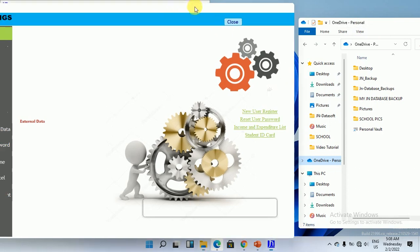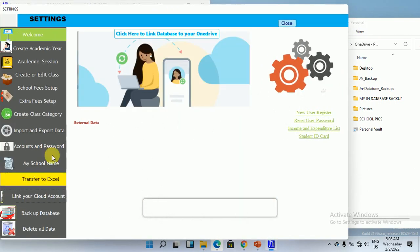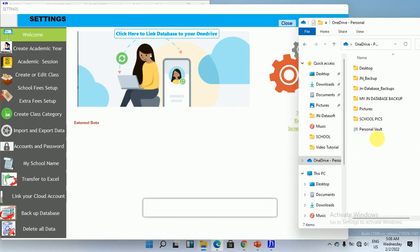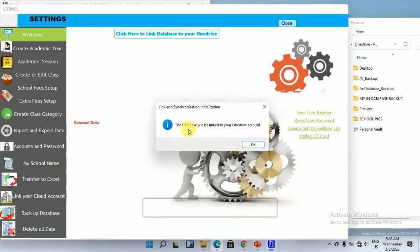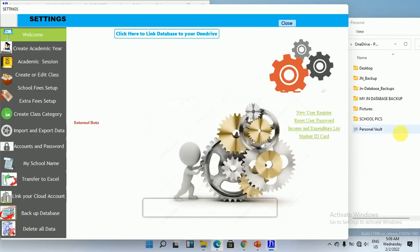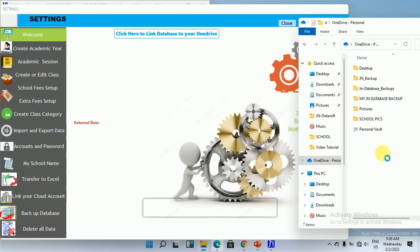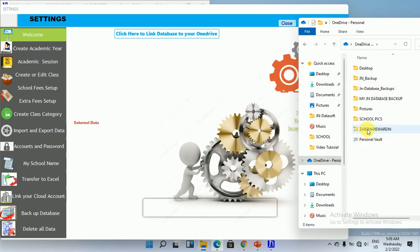Now click on 'Link cloud account.' The very moment you click, you'll notice that the database will be moved to the root of the OneDrive account. So as soon as you click 'Click here to link,' the database will be linked to your OneDrive account. Click — successful! Now let's refresh and have a look. We have linked the database.